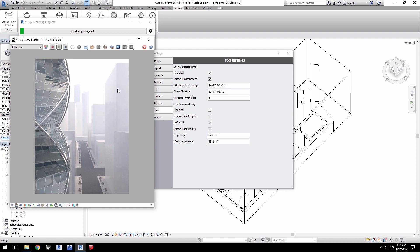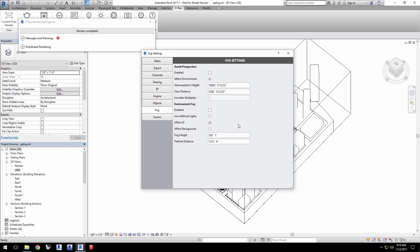Now, let's move on to the environment fog. This method is a more realistic simulation of how fog works. Disable aerial perspective and enable environment fog in the fog settings.